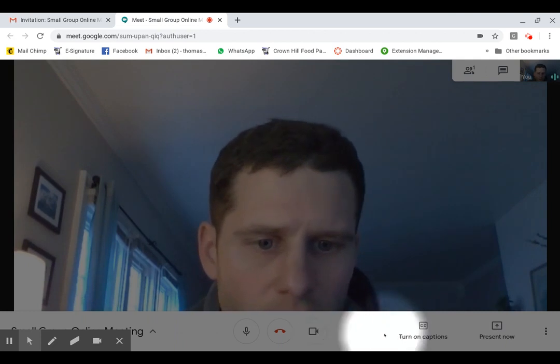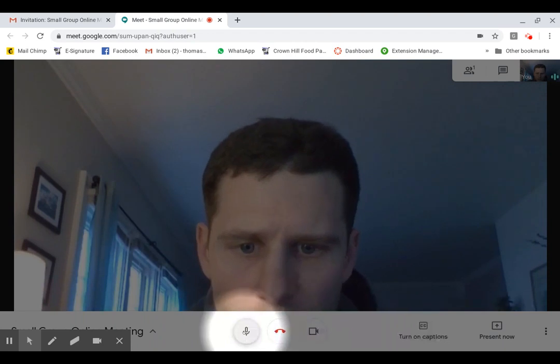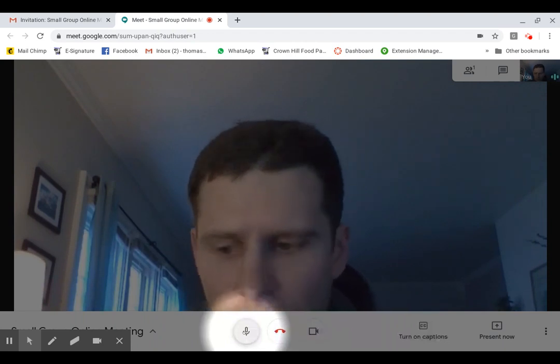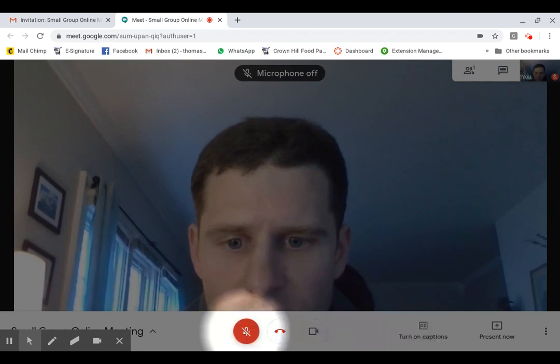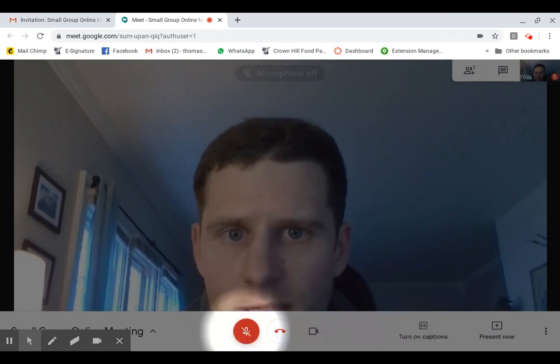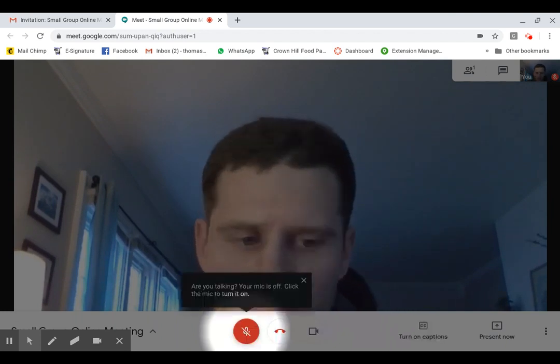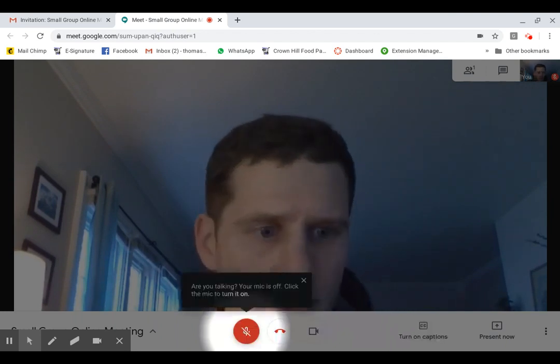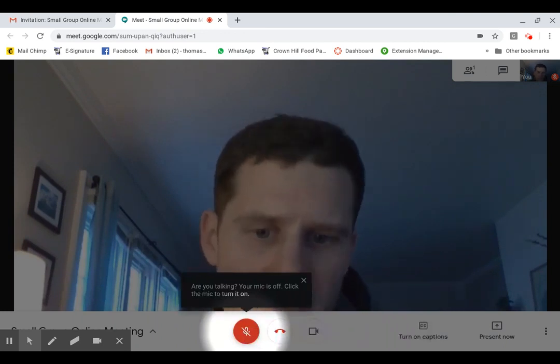And down here you have some controls. So here this is the mute button. That's an important one. If you're in a bigger meeting, sometimes you want to mute yourself if you're not talking. That cuts down on ambient noise if someone's walking around in the background or you have a squeaky chair.